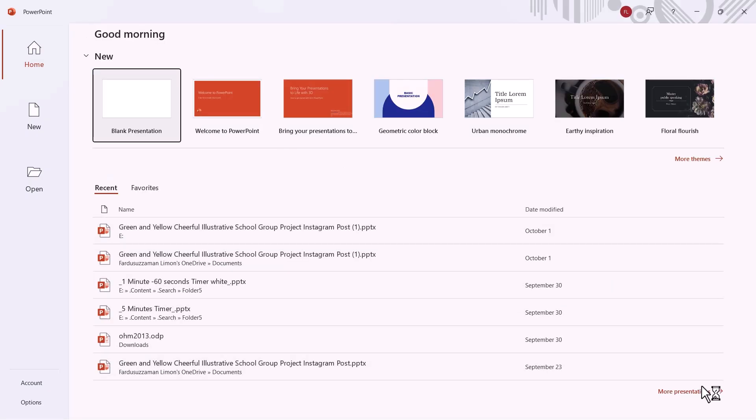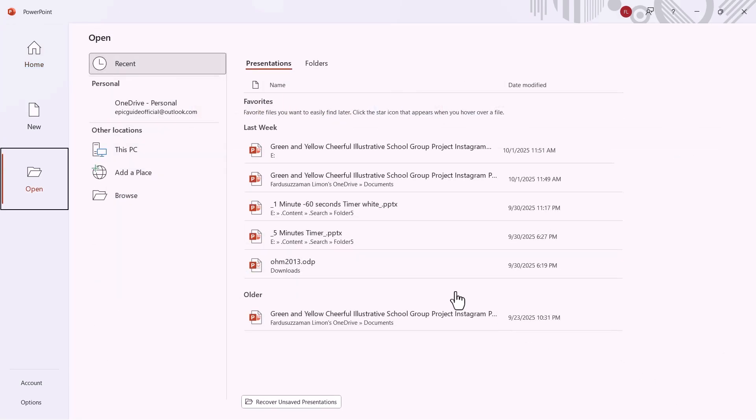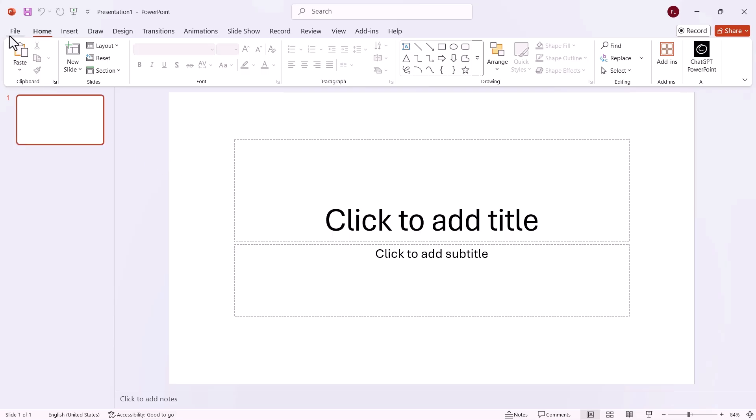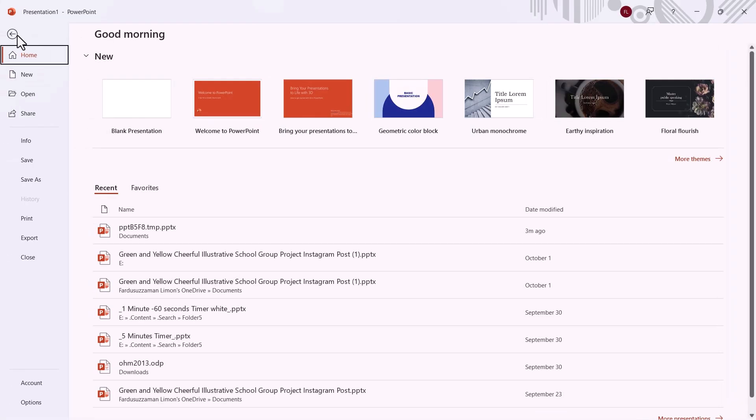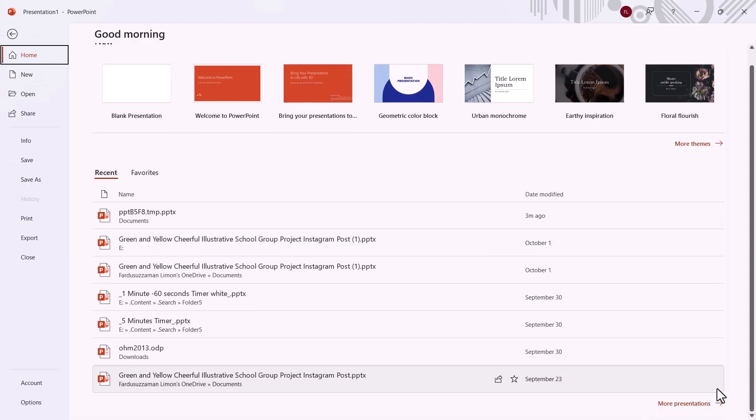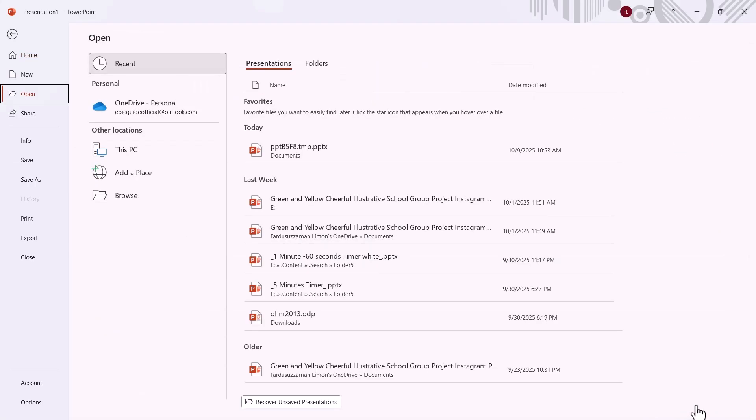Once PowerPoint opens, you should be on the main screen. Scroll down to the bottom and you'll see the More Presentations option. If you're already in a PowerPoint file, you can get to the same place by going to File, then scrolling down to More Presentations.